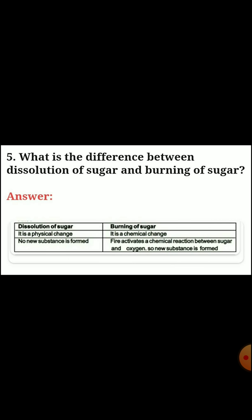Question five: what is the difference between dissolution of sugar and burning of sugar? Answer: dissolution of sugar is a physical change; burning of sugar is a chemical change. In dissolution, no new substance is formed. Burning of sugar is a chemical reaction between sugar and oxygen, so a new substance is formed.